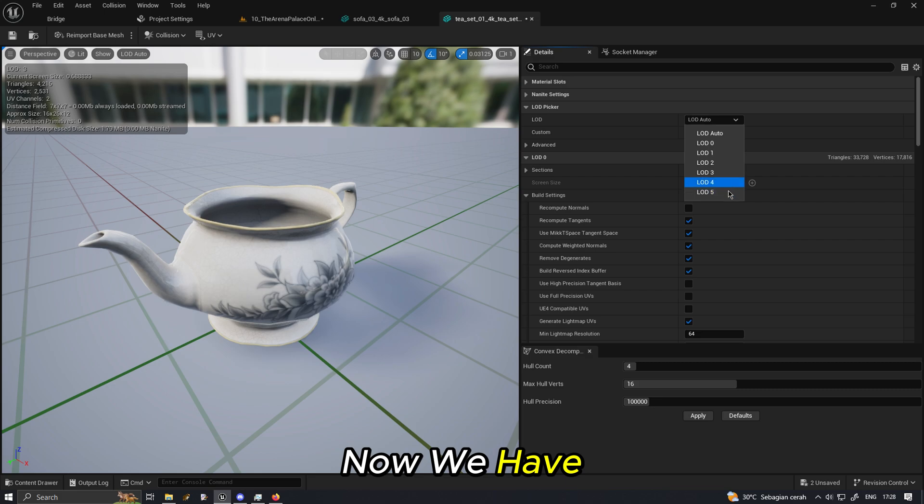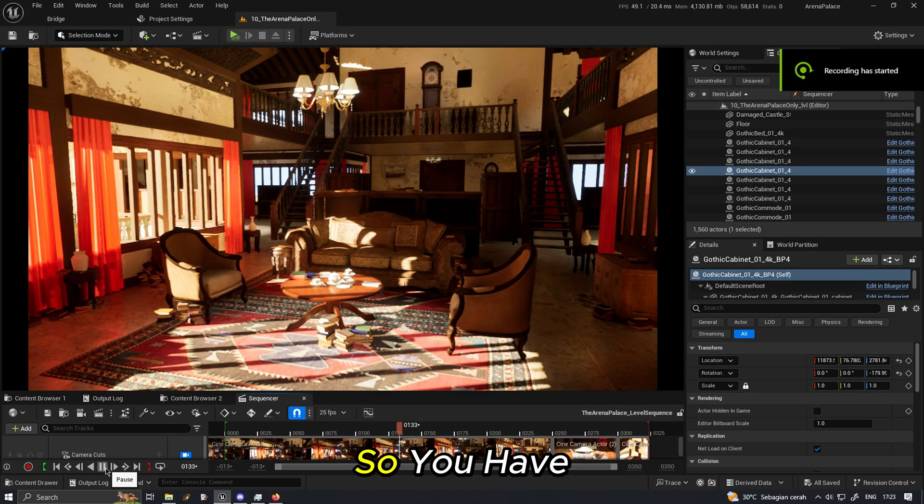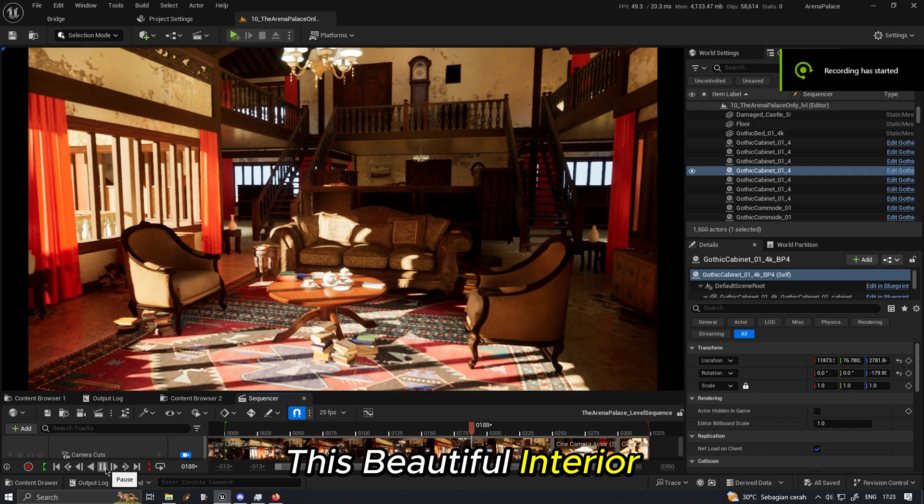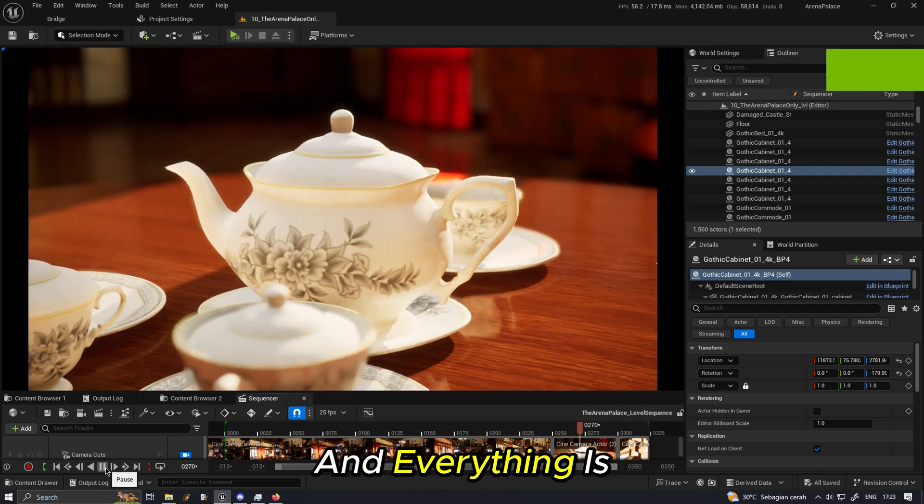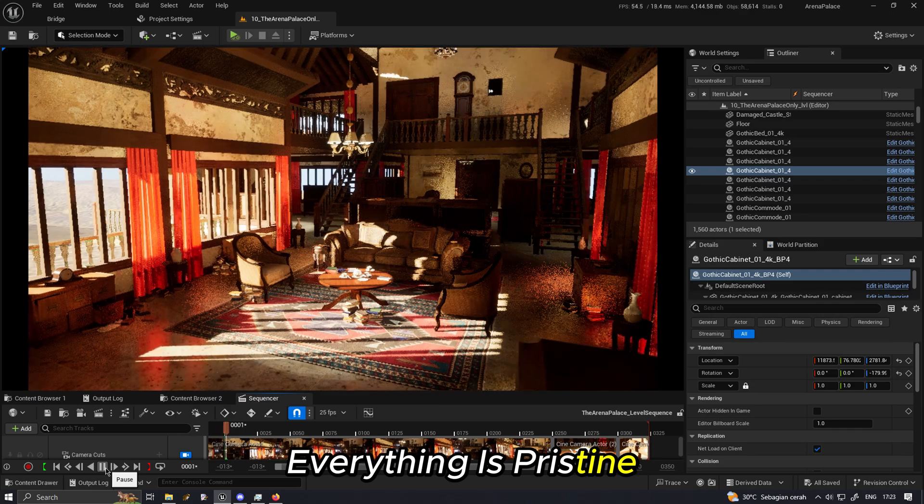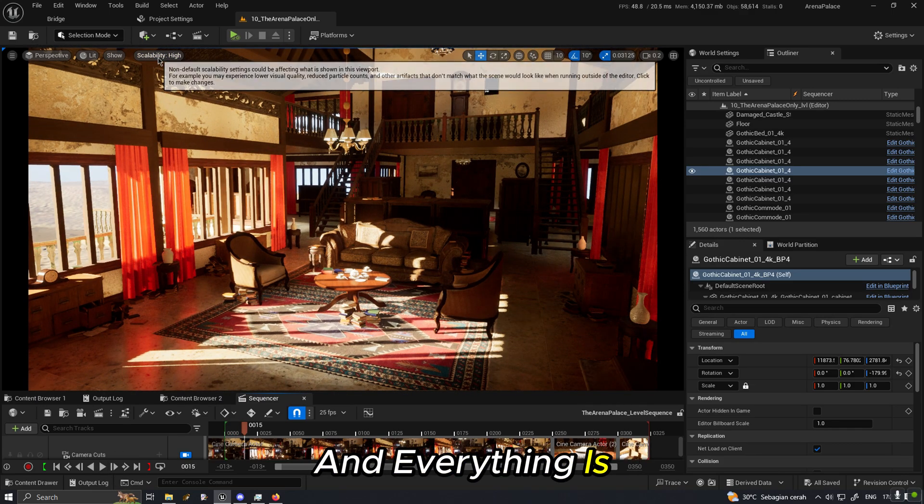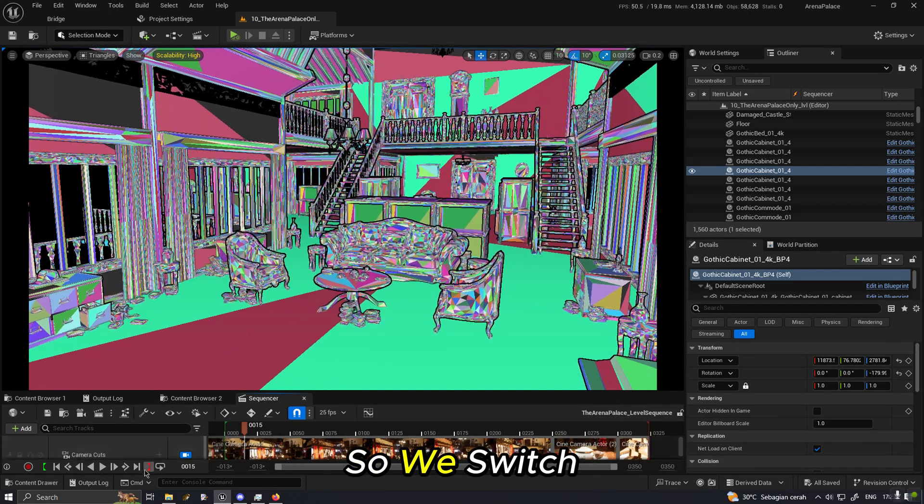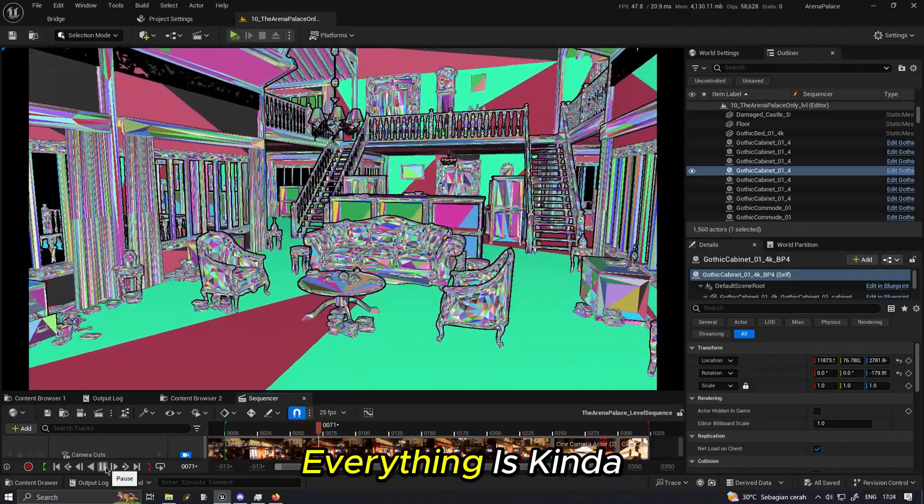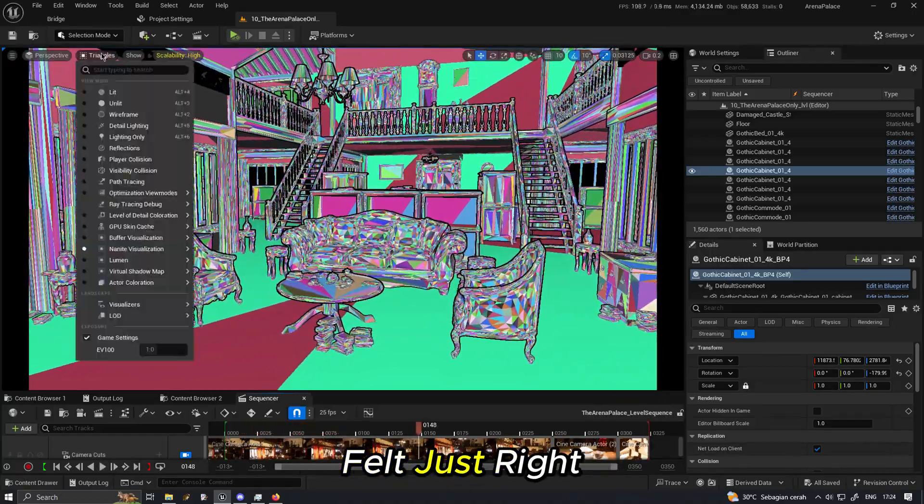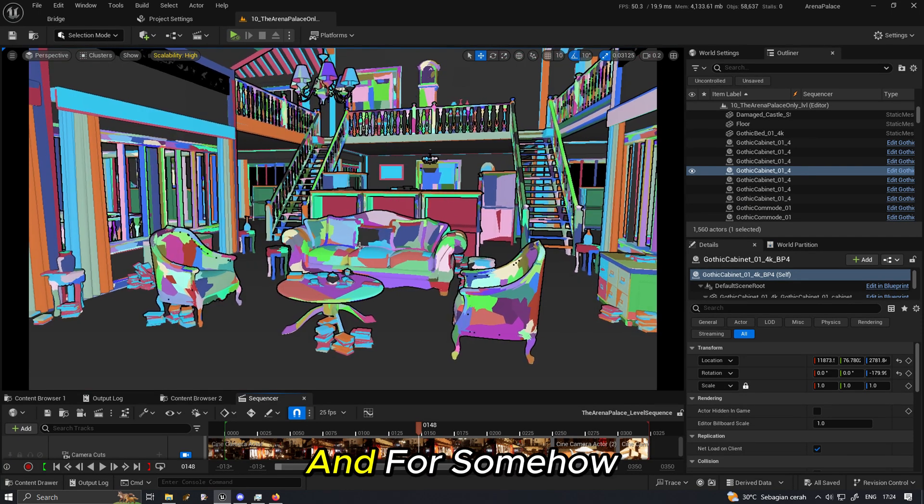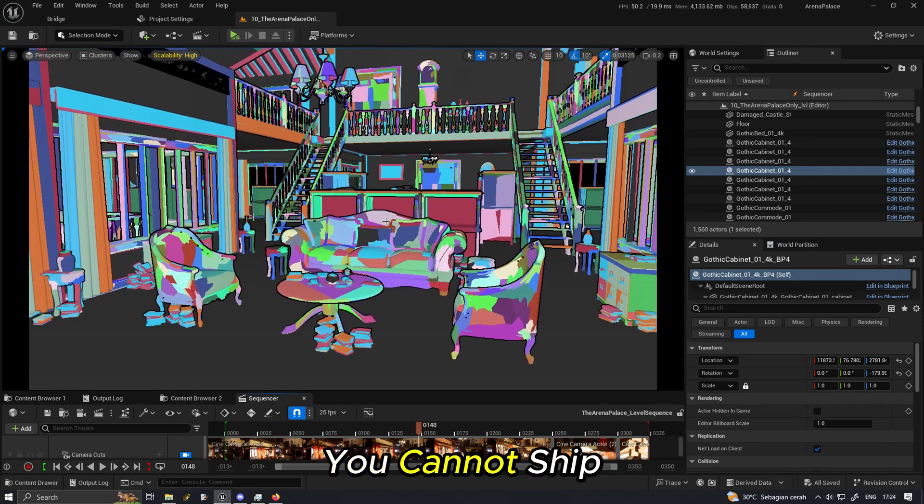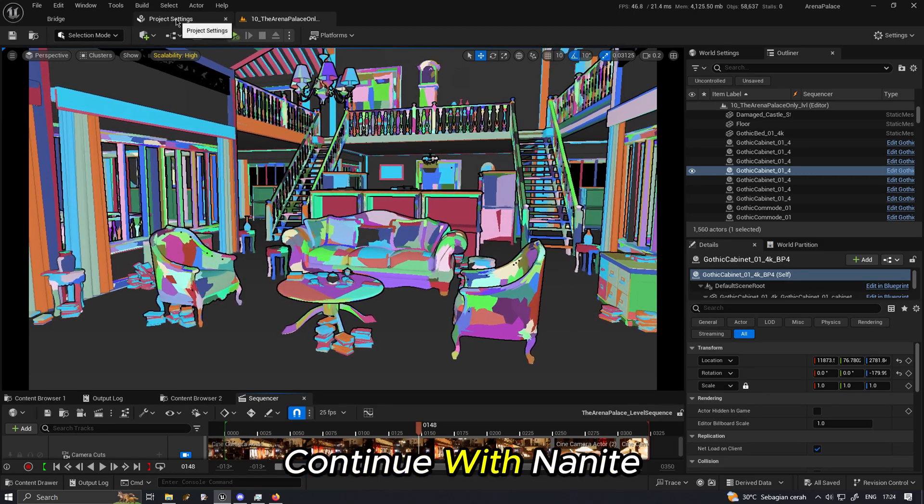So you have this beautiful scene that you set up and everything is perfect, everything is pristine and everything is high-res because of Nanite. So we switch to Nanite view here, everything is you can't fail just right.